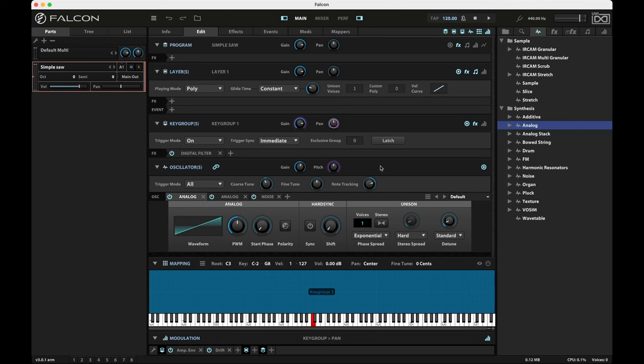I have here just a really simple polysynth patch. It's a saw, a little bit of white noise and a square underneath acting as a sub. And I have a little bit of oscillator drift on it, not much.